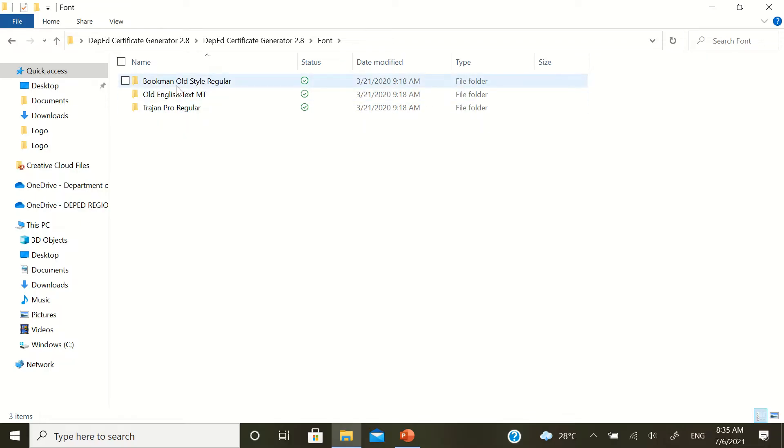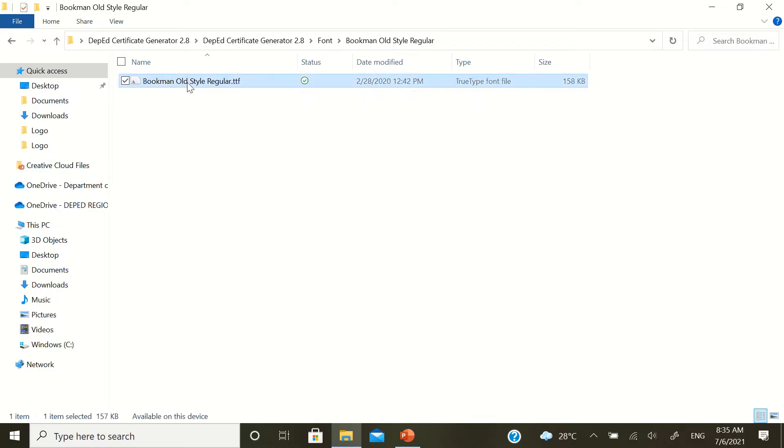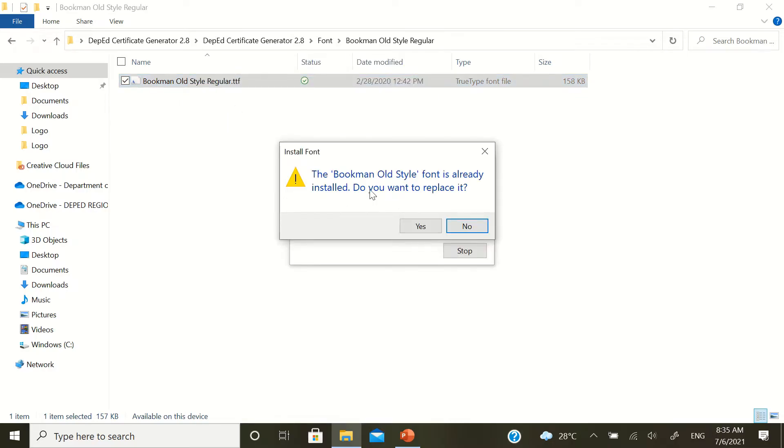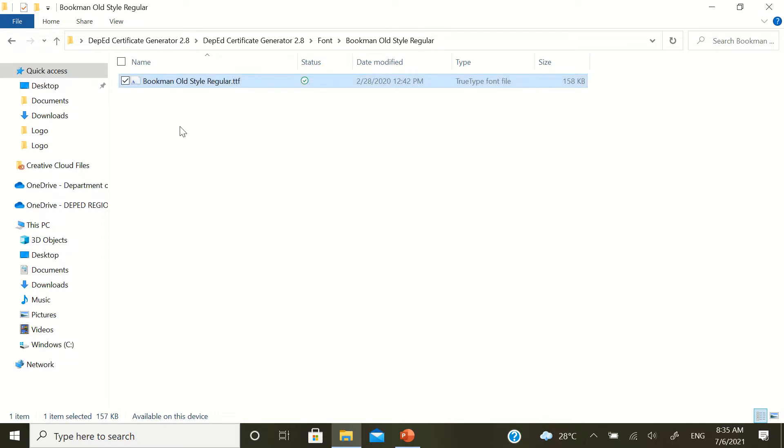Double-click. And then, just like this one, right-click and then install. In my case, it's already installed so no need for me to do this. The book font is already installed. Do you want to replace it? No for me. But for you, it should be a yes.